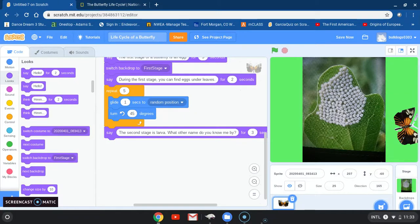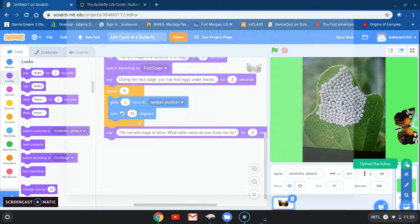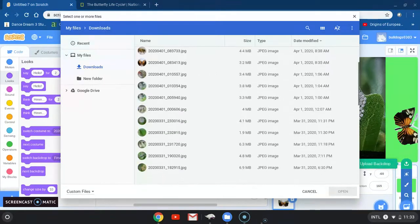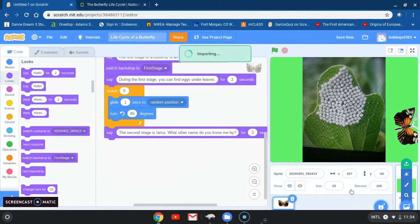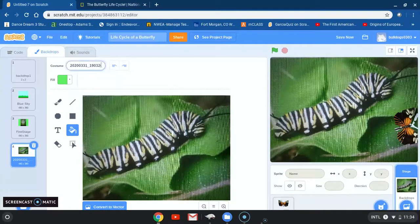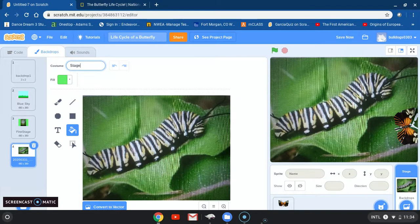Are we ready to change? We're going to add our next backdrop, which is our larva stage — and our larva stage is our caterpillar. Let's go ahead and get our caterpillar. I believe our caterpillar is somewhere in the bottom here. There it is. Remember, we're going to change the name. Stage two.